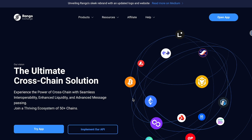Hello, and welcome to Rango Exchange tutorial videos. Rango is a versatile cross-chain DEX and bridge aggregator that allows seamless interoperability between over 50 blockchains, including EVMs, ZK Rollups, UTXOs, Cosmos-based chains, Solana, and many more. In this video, we'll walk you through how to perform a cross-chain swap and bridge using Rango Exchange.